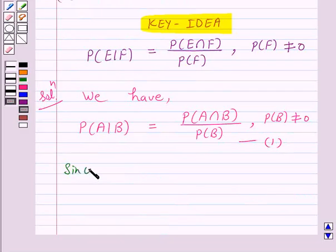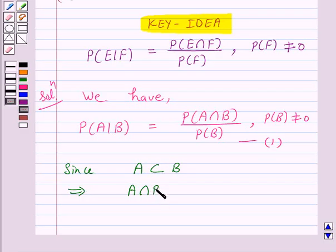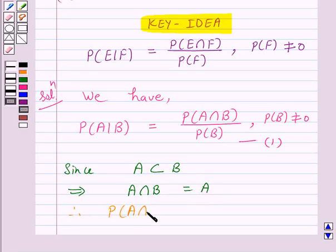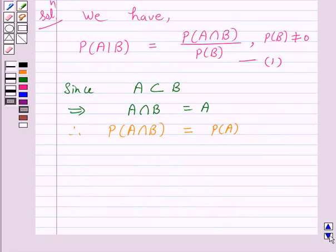Since A is a subset of B, this implies A intersection B is equal to A. Therefore, probability of A intersection B is equal to probability of A.